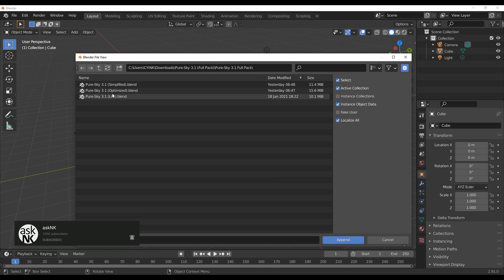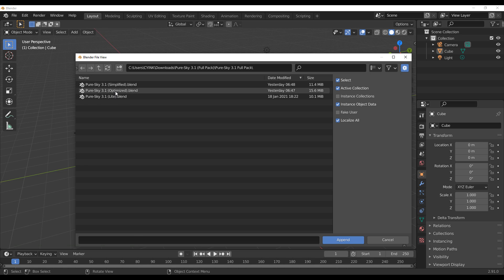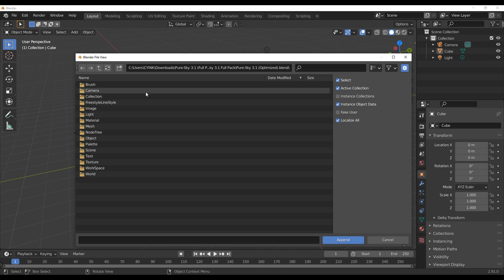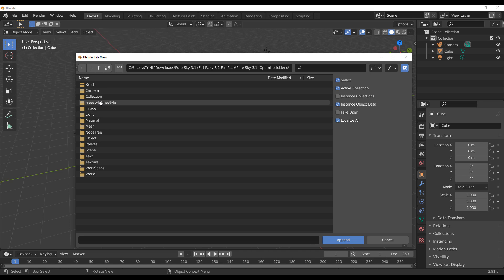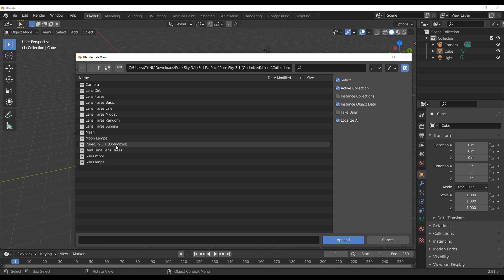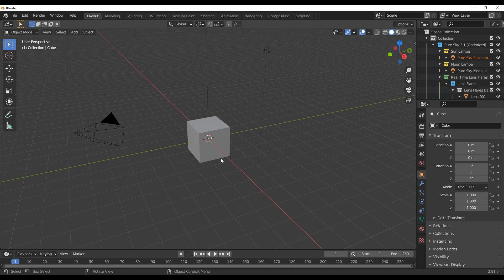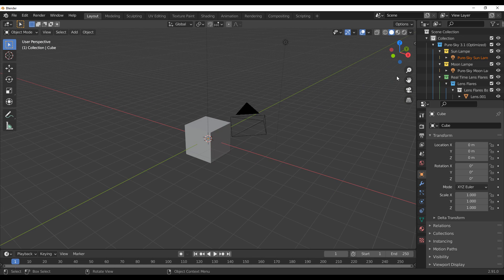If you download the professional or pro version, it comes with a simplified, optimized, and also light version. If we go over to the optimized version, you would need to append the world file. To do that, simply double-click on the blend file, then go over to Collections and select the Pure Sky 3.1 Optimized — or whatever version you've downloaded — and click Append.